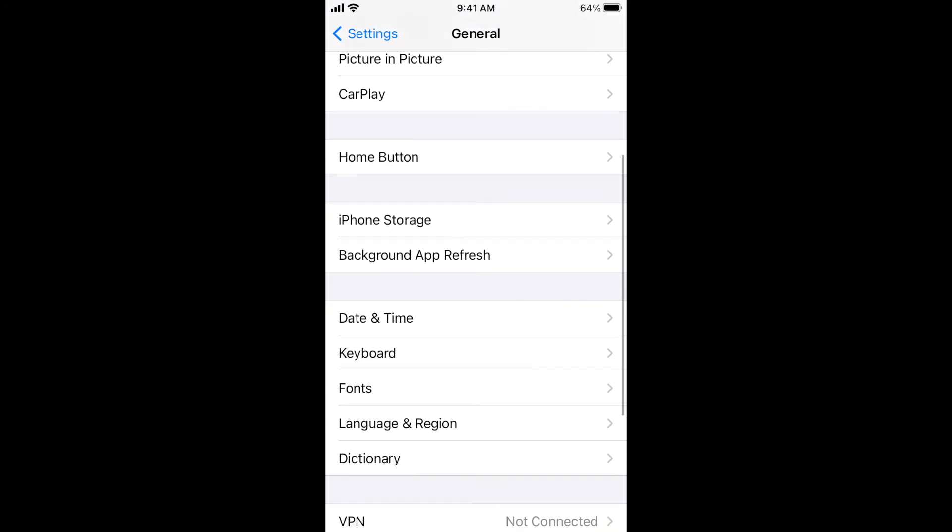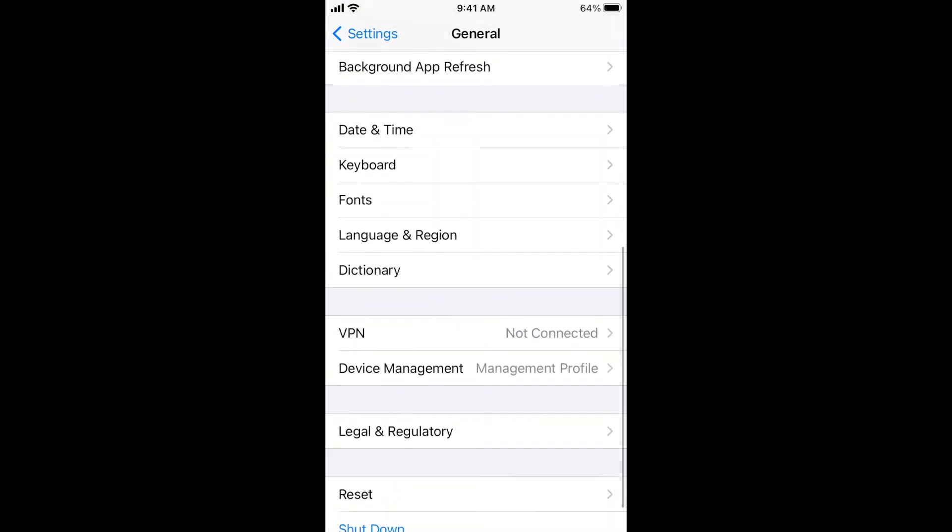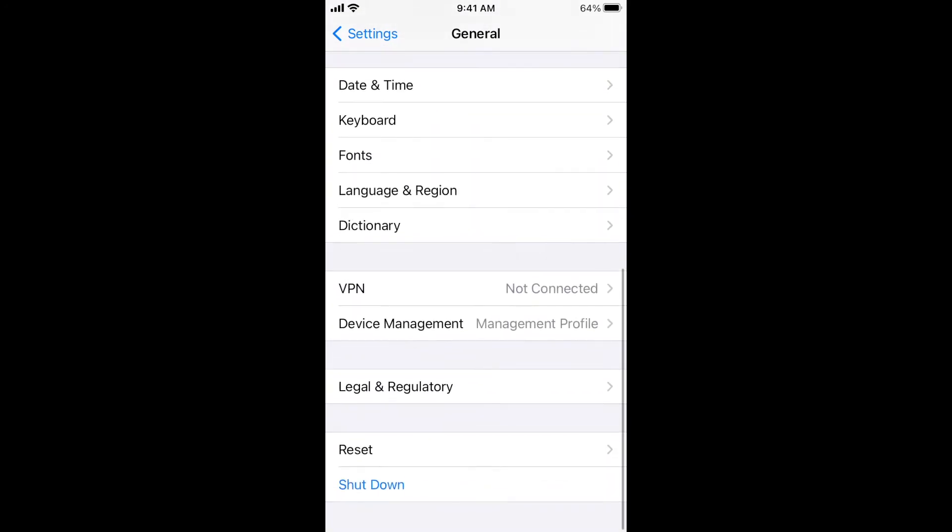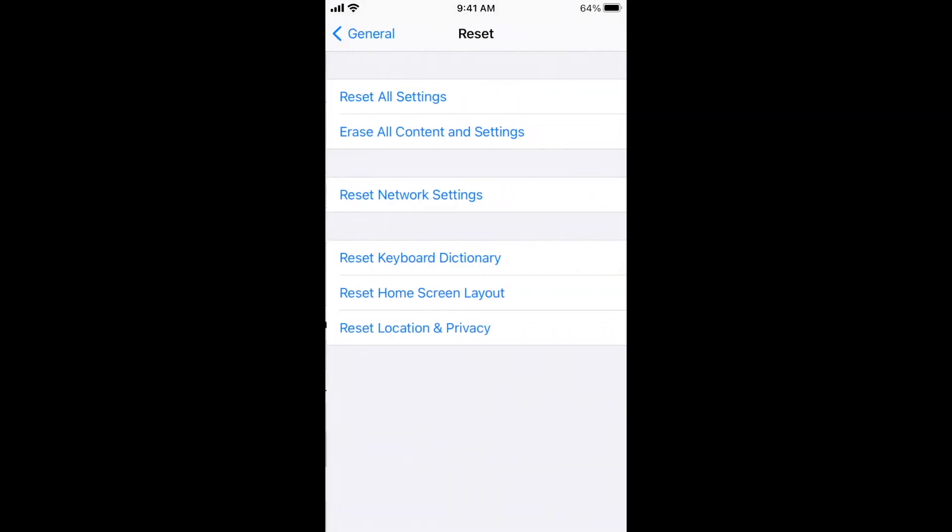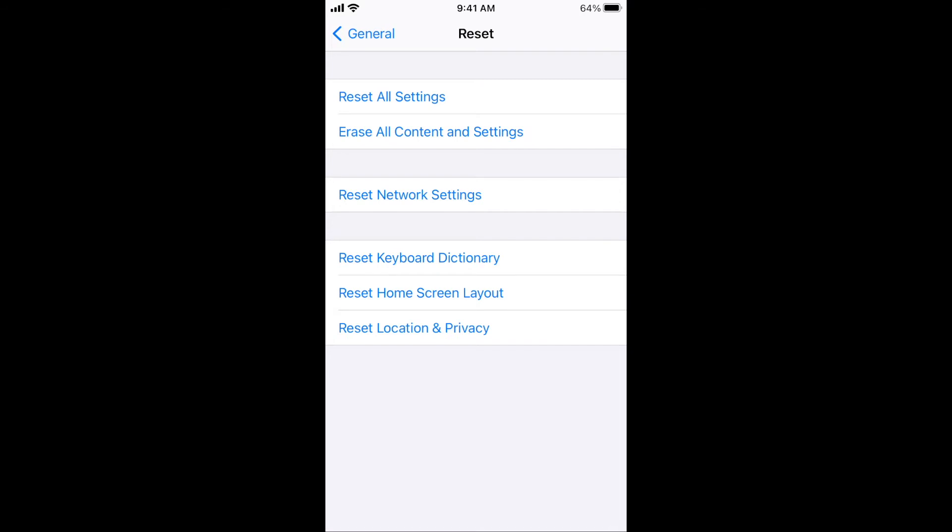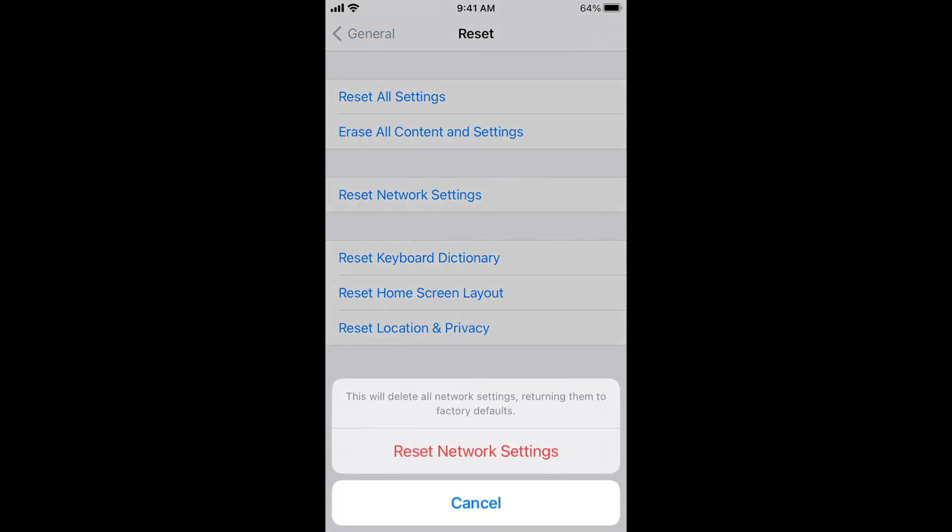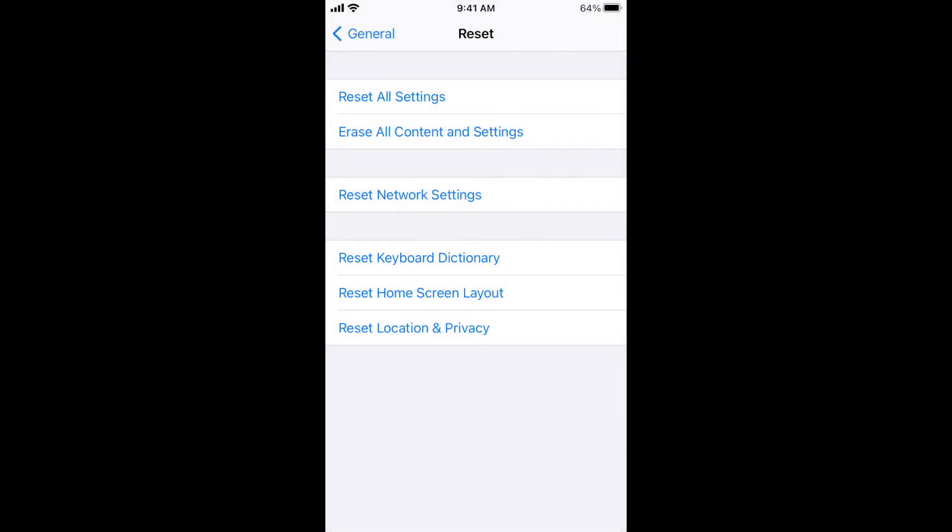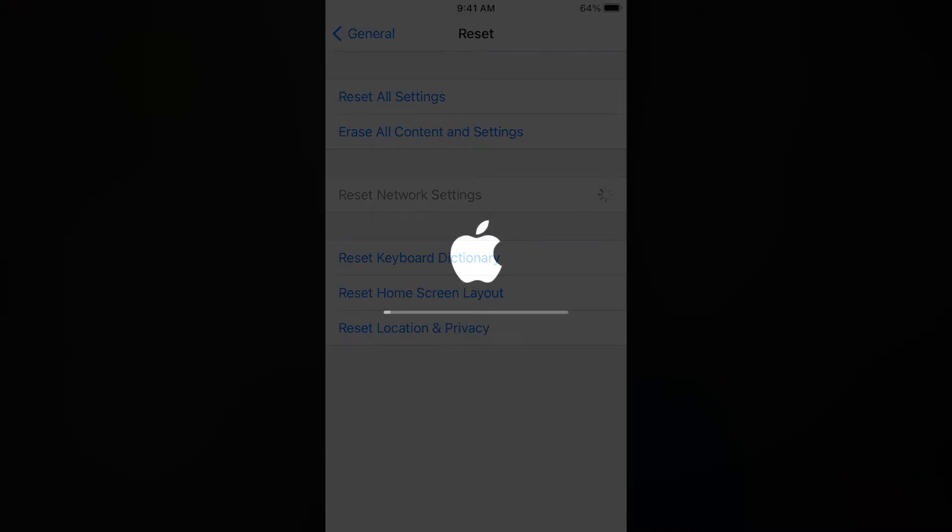to fix this is to go into your Settings, General, Reset, and reset your network settings. This will delete the AP from your list and allow you to change your settings again. So how do we prevent these kinds of attacks?